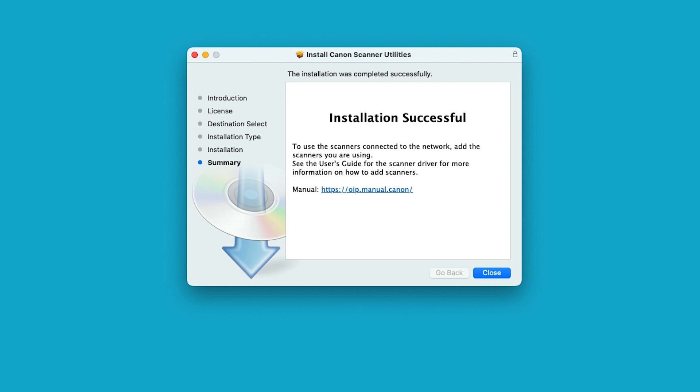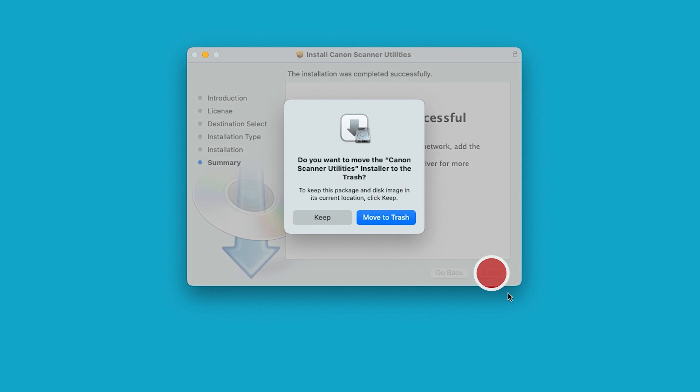When the installation is complete, this message will appear. Select Close. When this message appears, select Move to Trash.